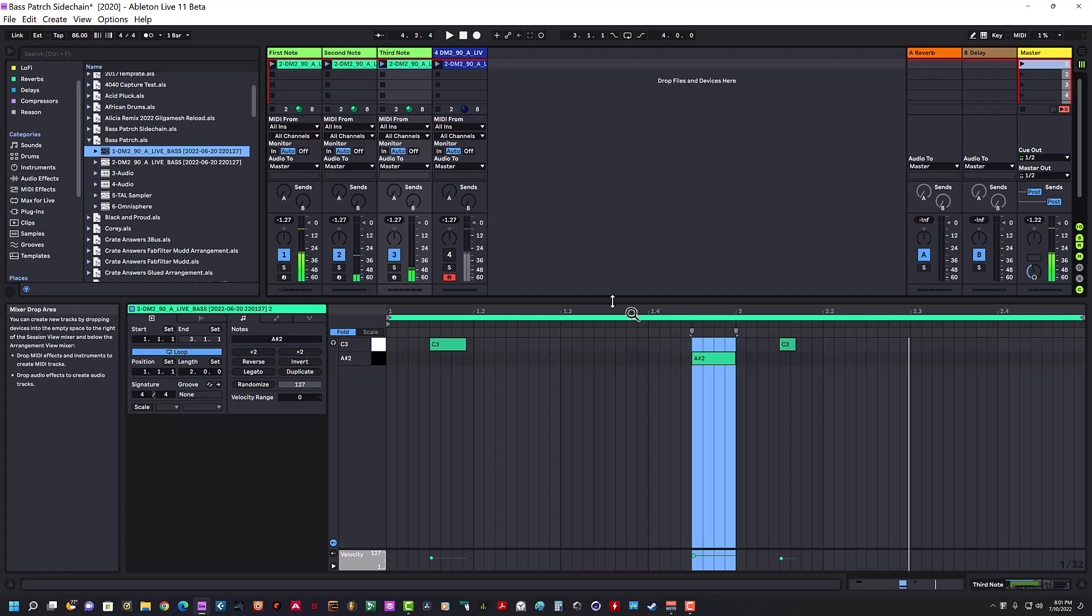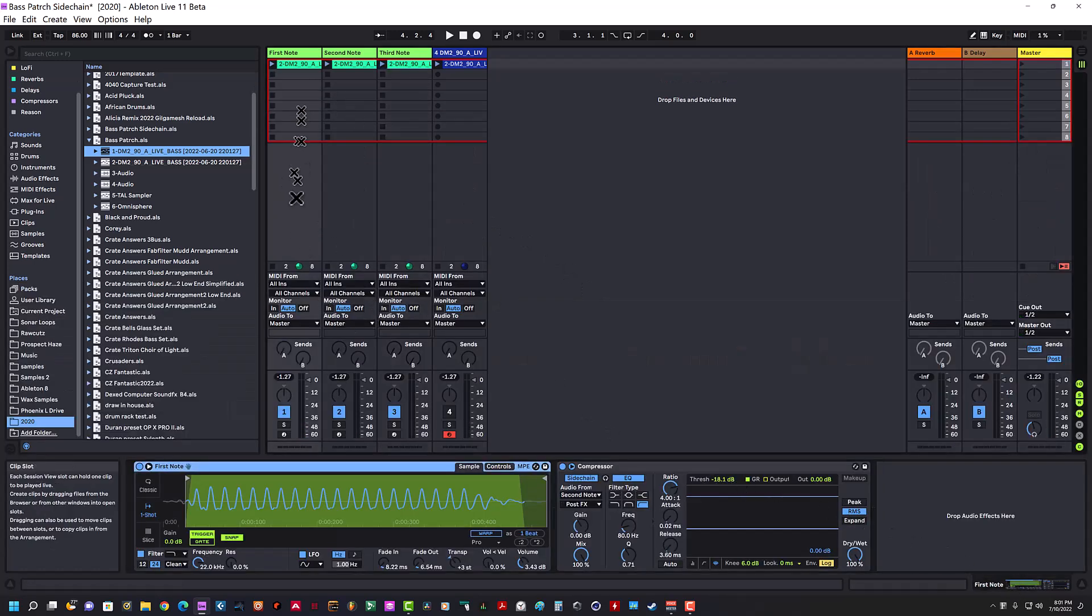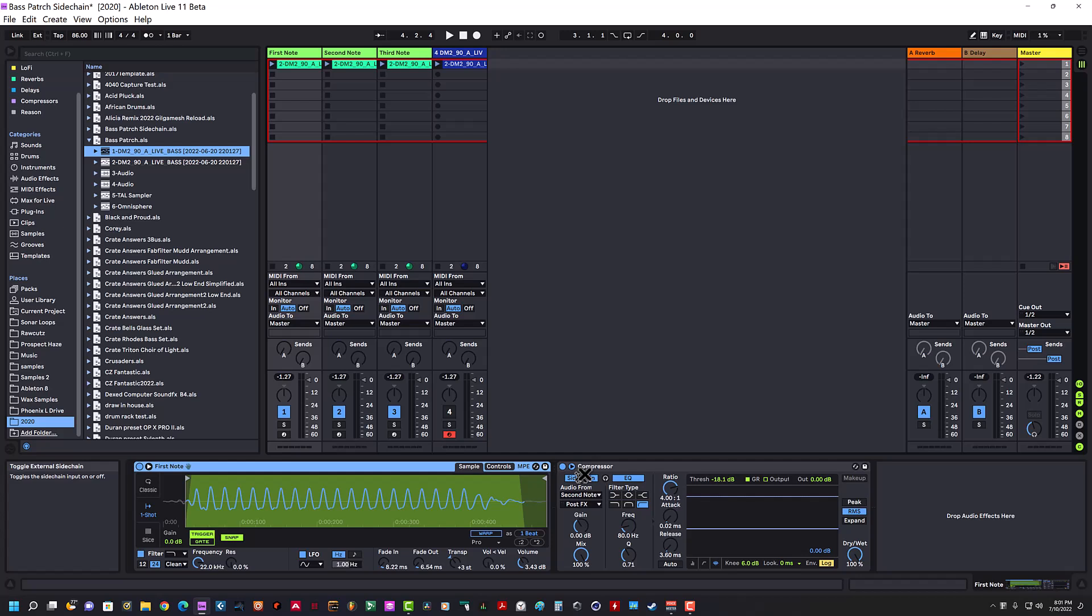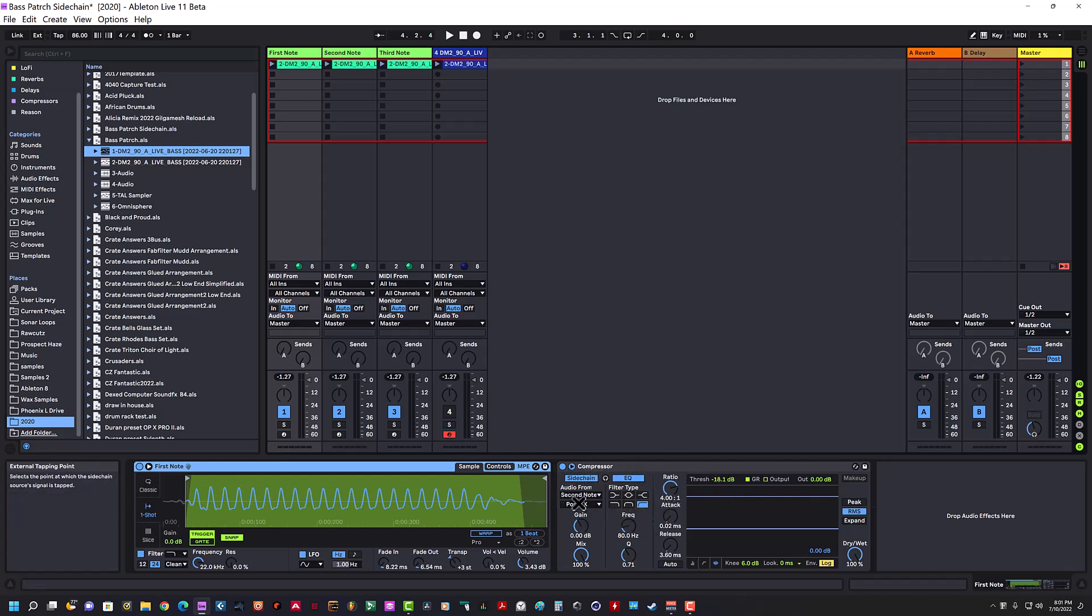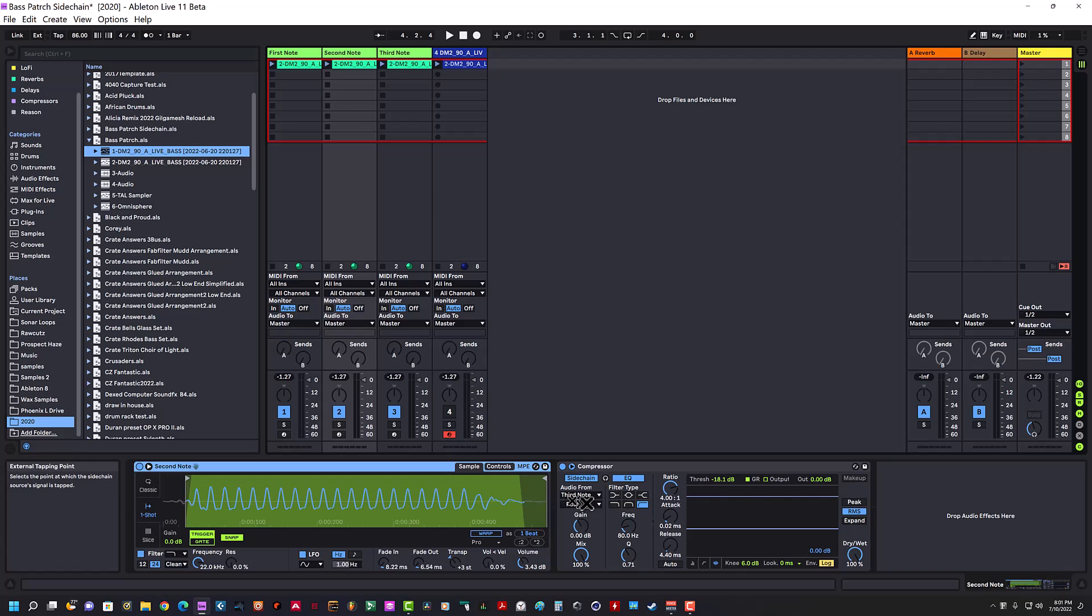To me, this is a ridiculous workaround, but this is what works. I took the first note and put a compressor on it, and the side-chain is being fed from the second note. Then on the second note, I have a compressor with side-chain being fed from the third note.